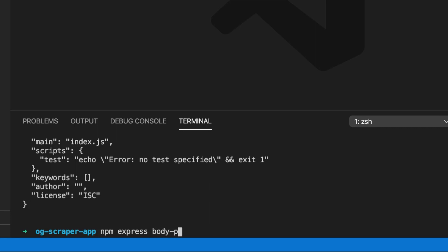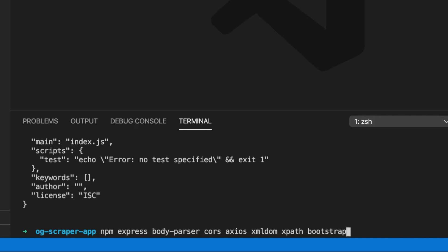The other thing we're going to need in addition to Express is the body parser middleware, which will enable us to parse JSON from our front end. We also need CORS, which is another piece of middleware that will allow us to send requests from our front end on a different port to our backend. To actually make the request I'm going to use the Axios library, and then to do our parsing I'm going to use the XML DOM library and also XPath. Finally, I'm just going to install Bootstrap as well, just so we can use that on our front end for a little bit of styling.